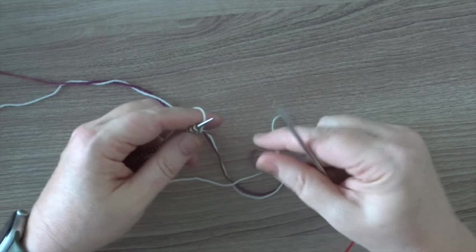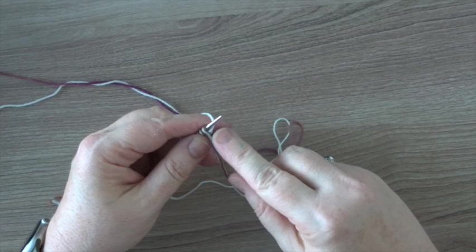The first stitch on the needle is a dark stitch and therefore the dark yarn belongs to the front. The lighter yarn belongs to the back.